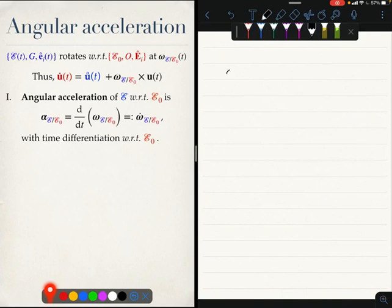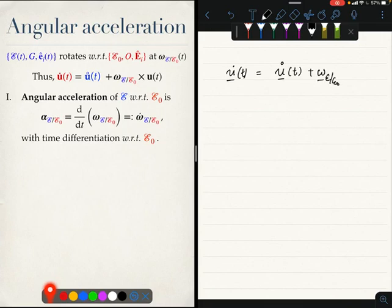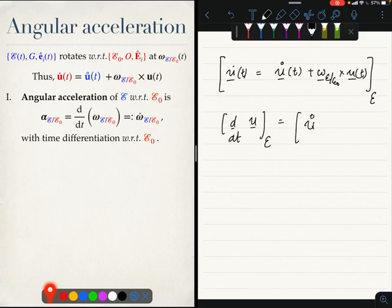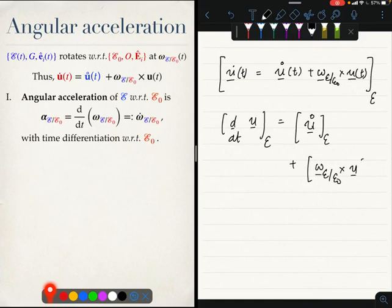The formula says that u-dot(t) equals u-open-dot(t) plus omega_E with respect to E0 cross u(t). Now, suppose you have to evaluate this entire expression in E — in the body-fixed coordinate system. Then you will get: d/dt of u in the BFCS equals u-open-dot in the BFCS plus omega_{E,E0} cross u in the BFCS.